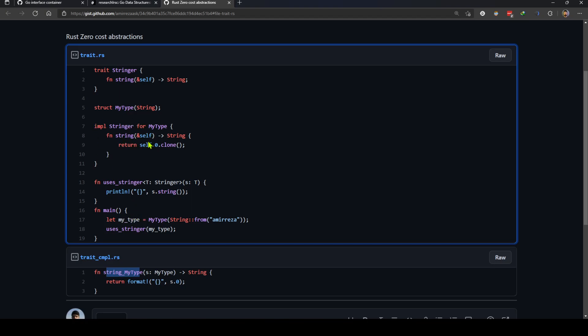So basically a trait method call in Rust is just a function call and it's as cheap as that. So we can again see that Rust implements the zero-cost abstraction.